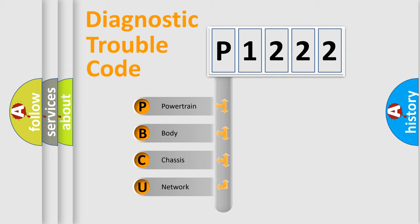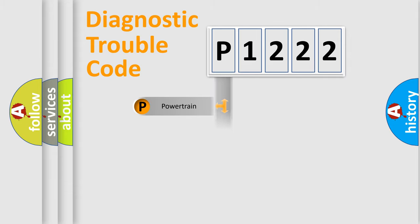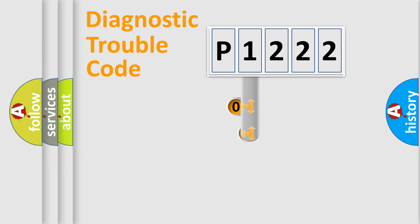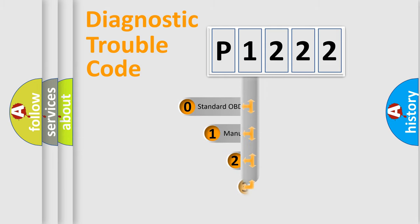We divide the electric system of automobile into four basic units: Powertrain, body, chassis, and network. This distribution is defined in the first character code.